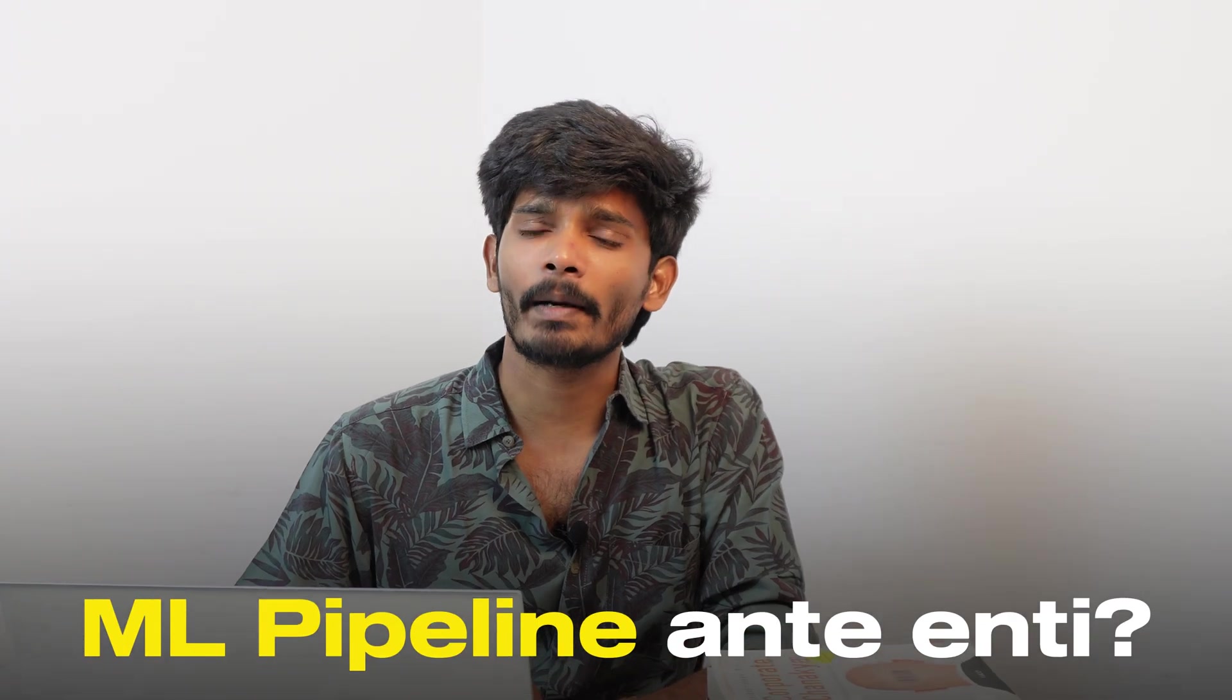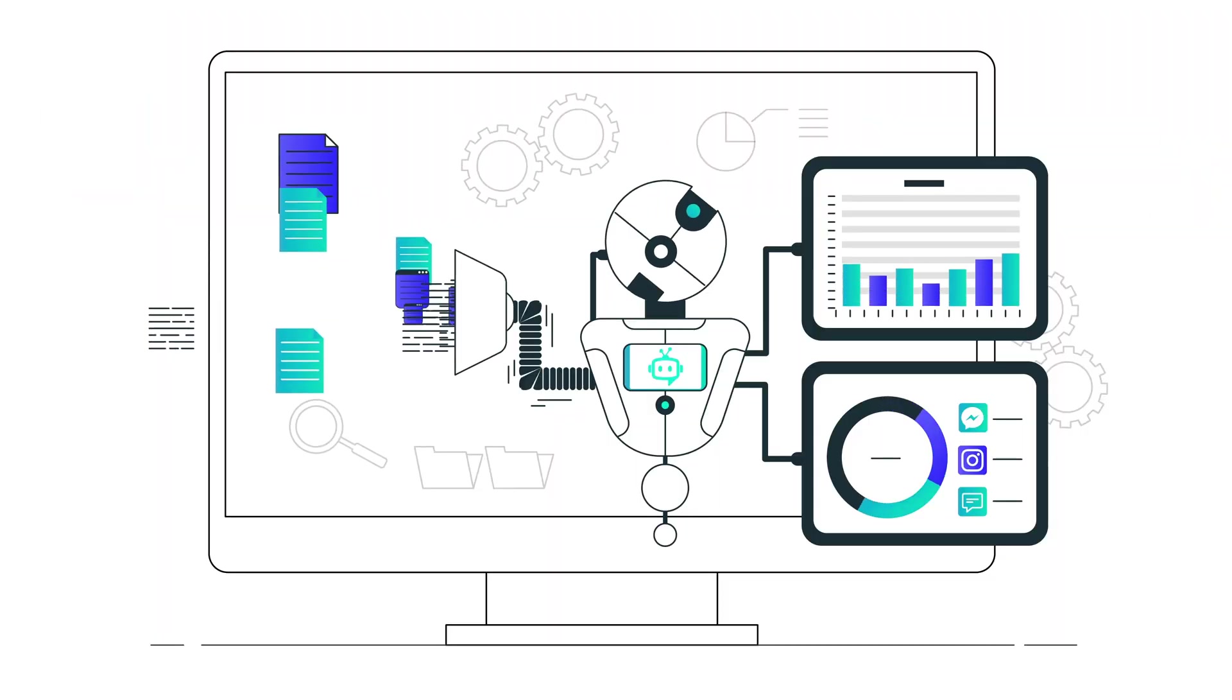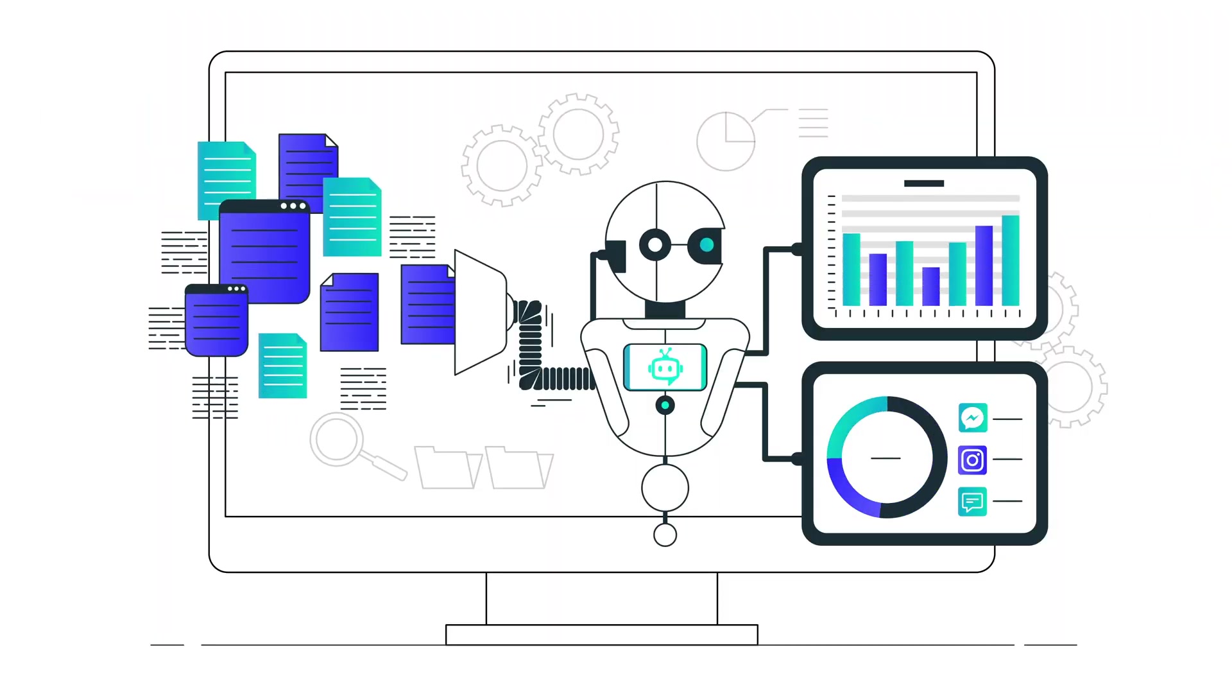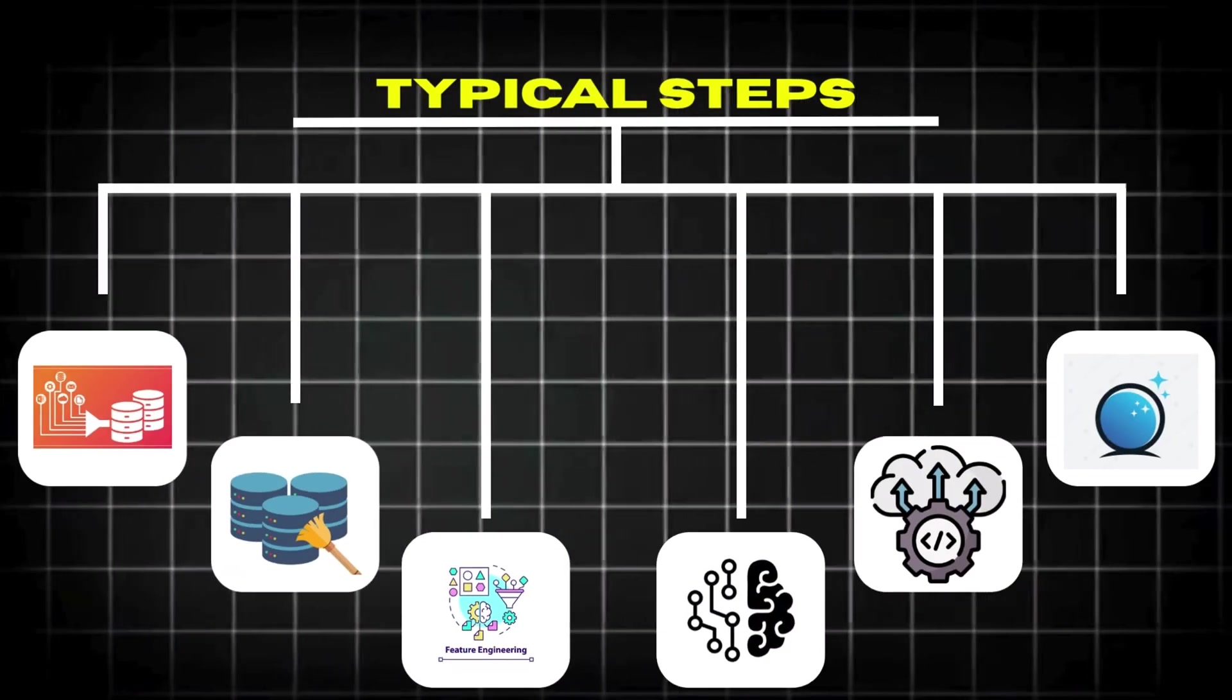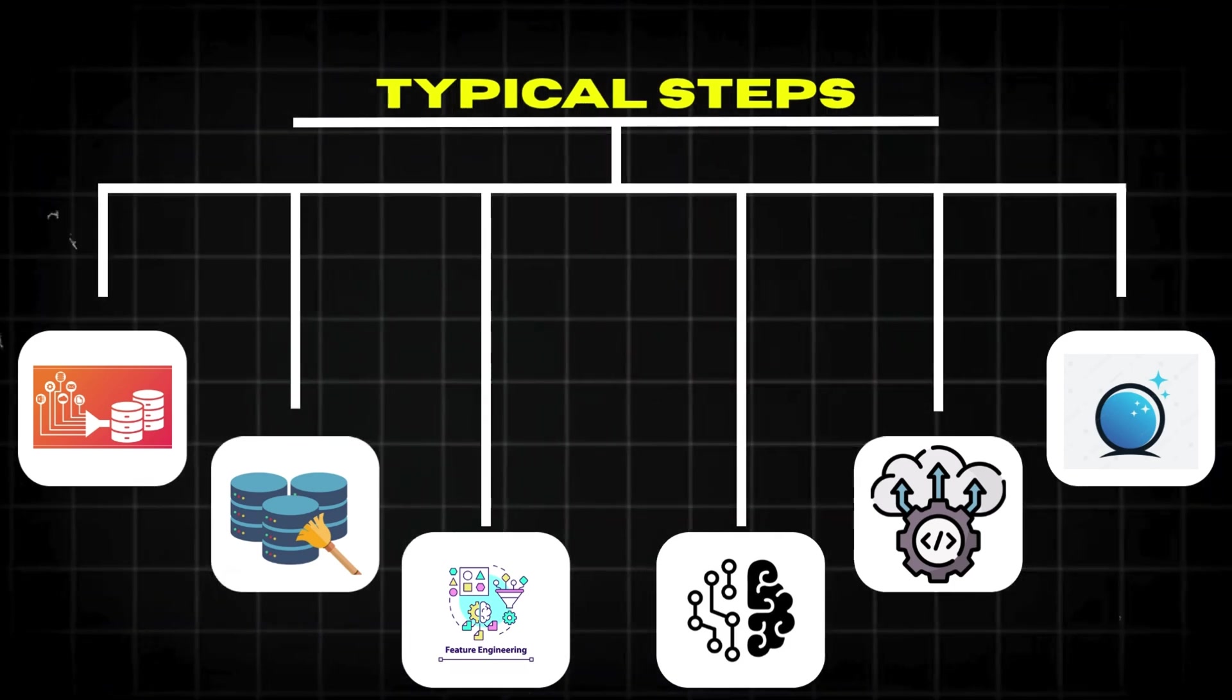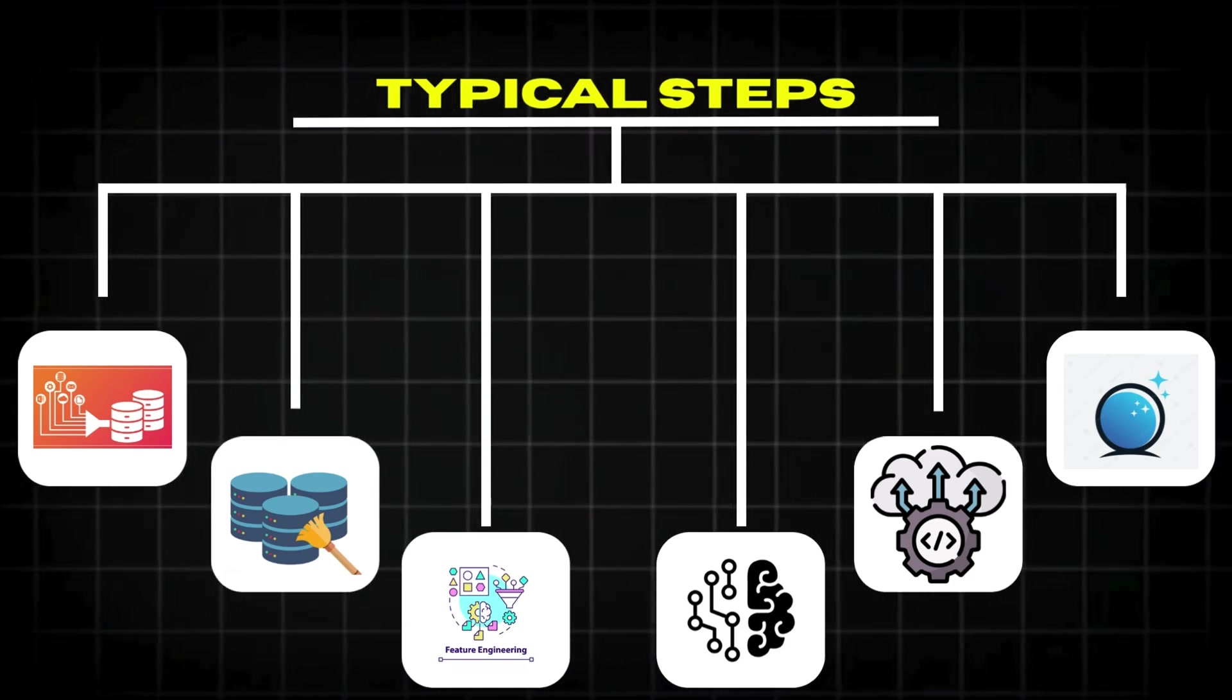Let's start. ML Pipelines automate machine learning in a series of steps. These steps include data ingestion, data cleaning, feature engineering, model training, model deployment, and predictions.